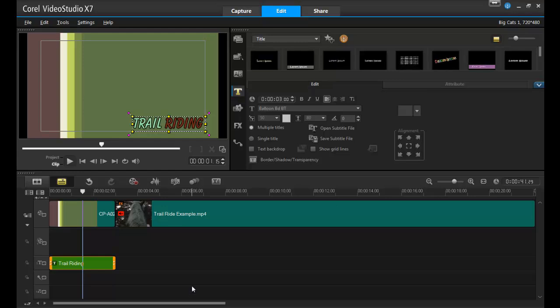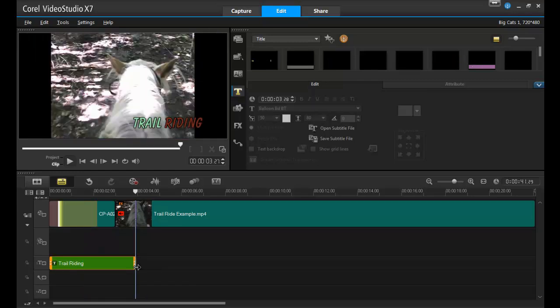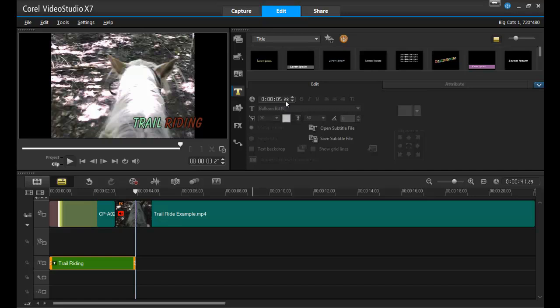You can also change the duration of time that the title stays on the screen, either by dragging the edge of the clip to the right of the timeline, or by increasing the number of seconds in the options panel.